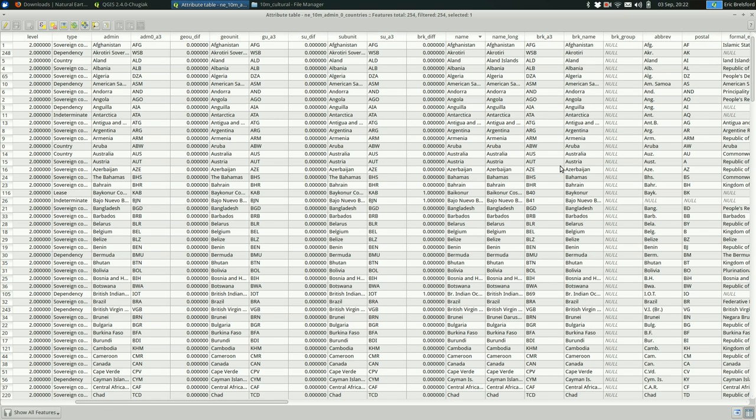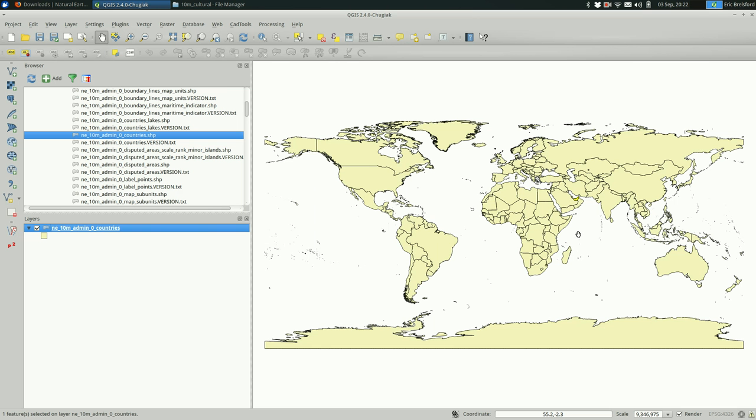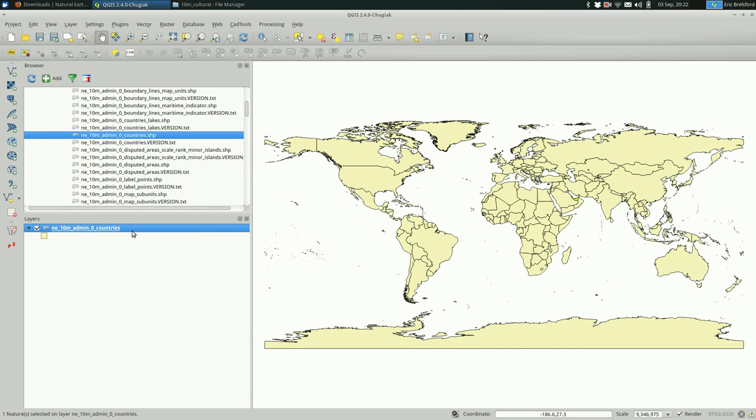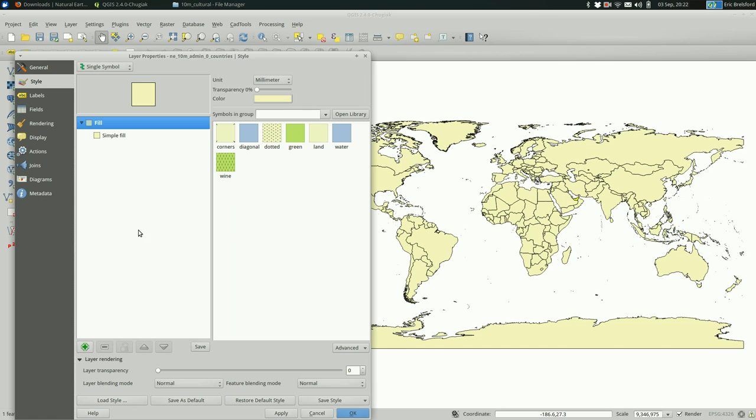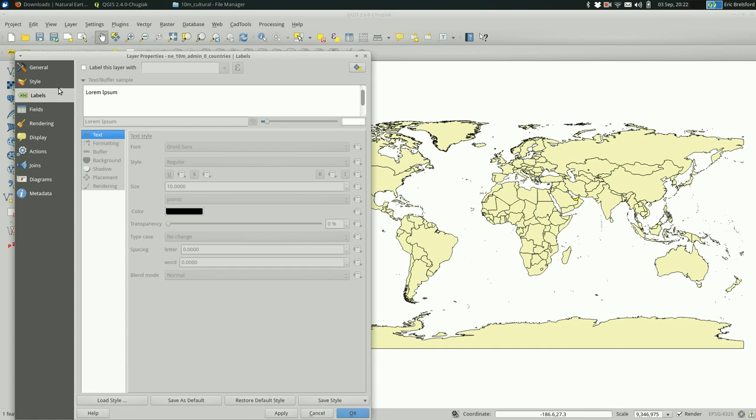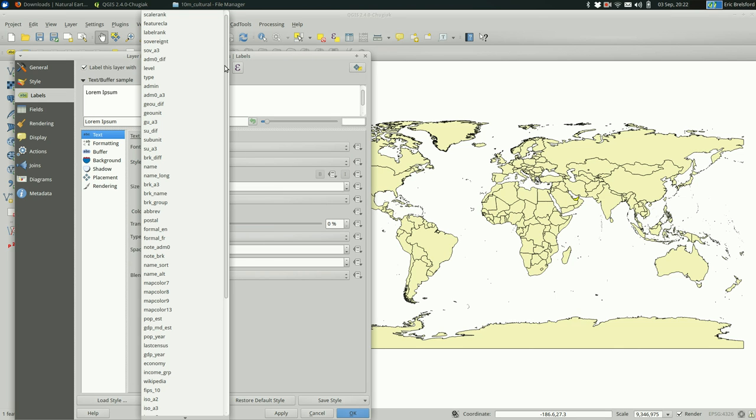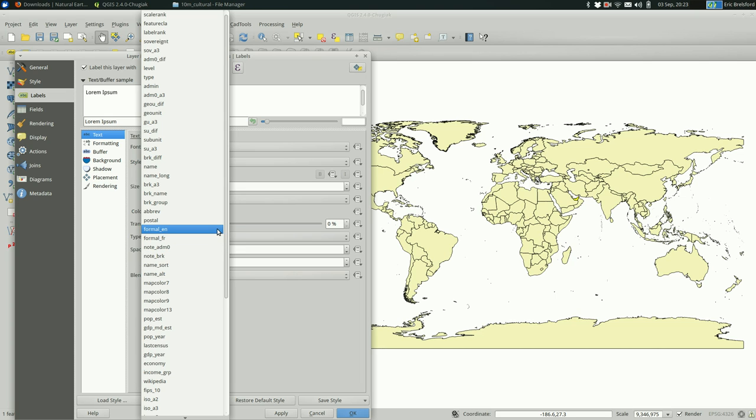There it is. So we have the name column. I'm going to escape out. You can hit escape or close. And I'm going to go ahead and double-click on the layer and go to labels. You have to check this box and click on this drop-down and find that column that you want to use. Name.